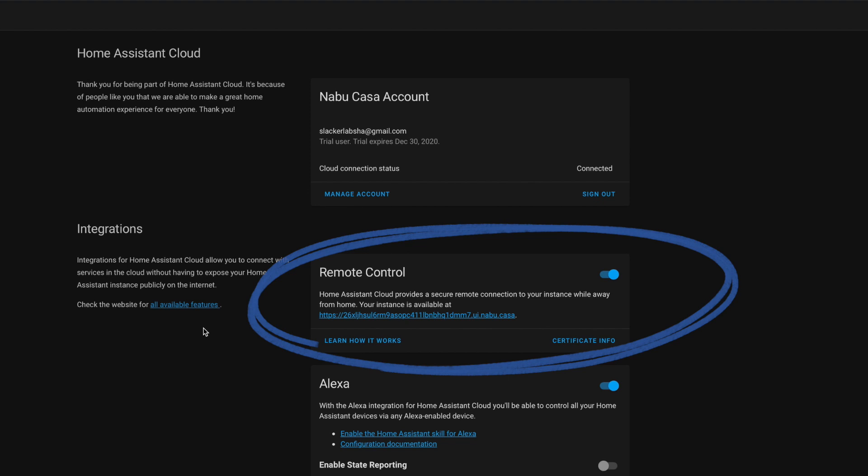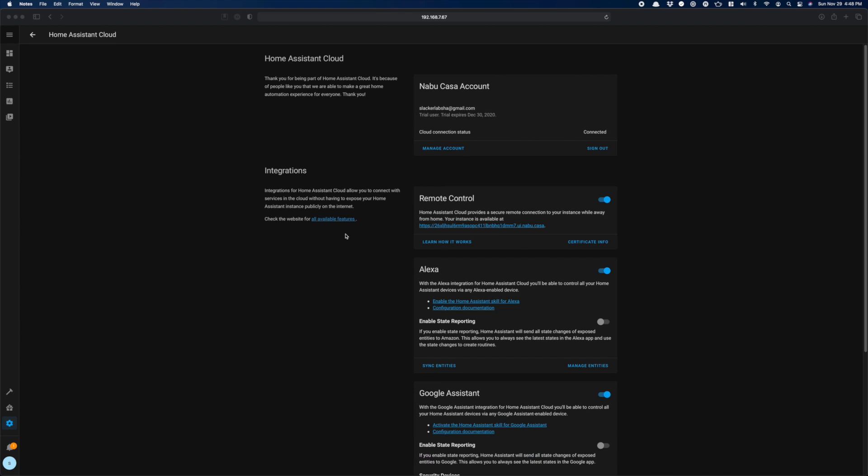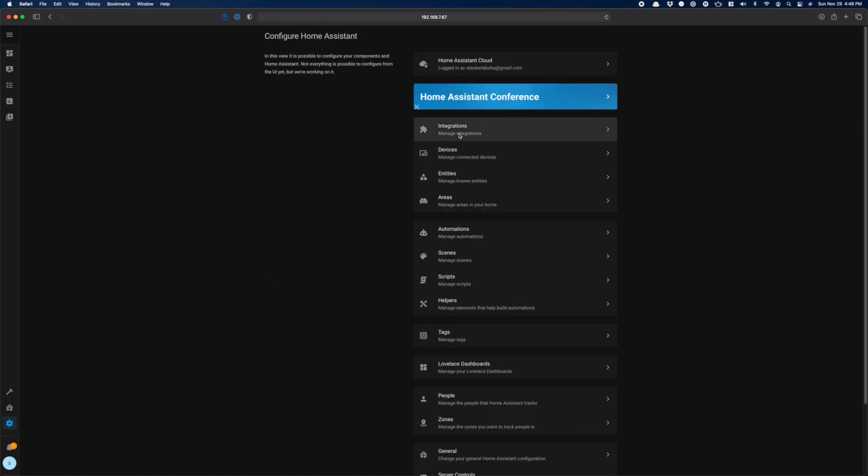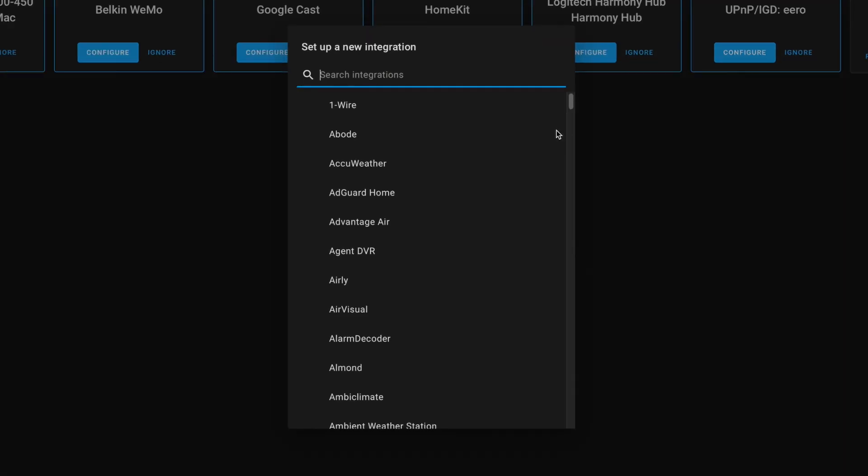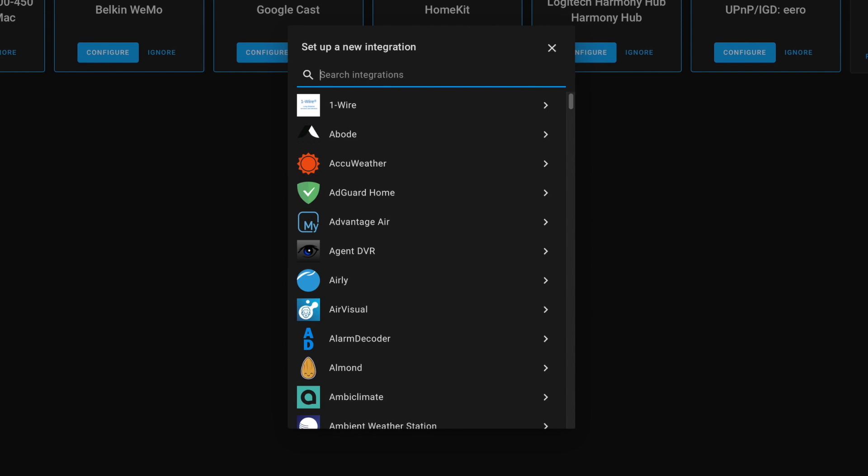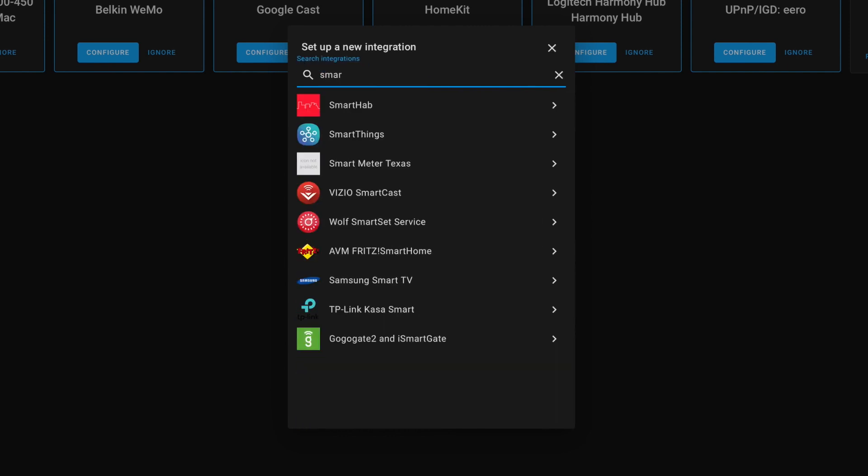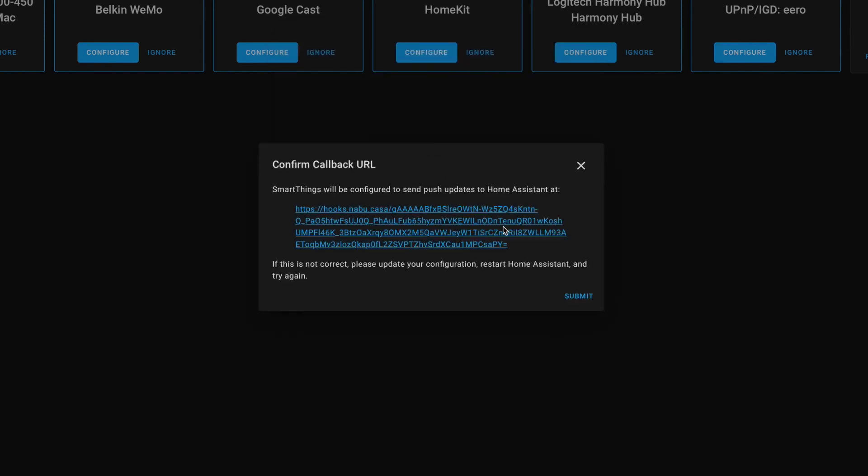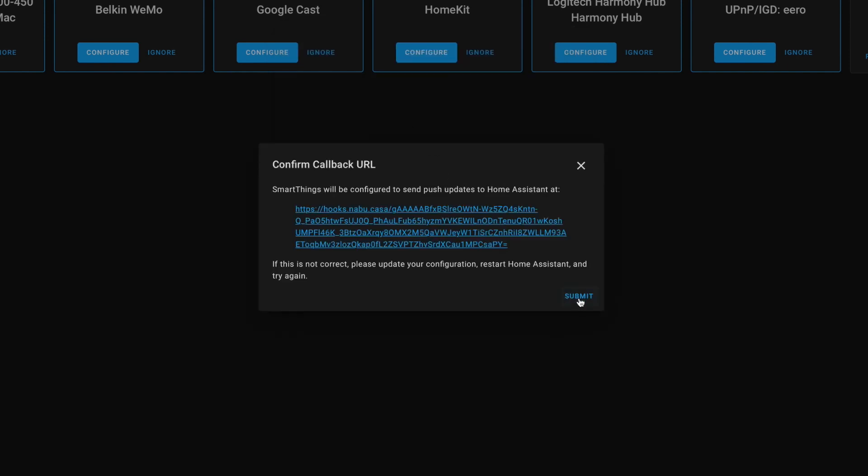Oh, and this URL here is what you could use to reach your instance from anywhere in the world. Okay, SmartThings integration time. Head over to the Configuration and Integrations. Click the Add Integration button and search for SmartThings. Nothing to do here, but make sure this URL is accessible and hit Submit.